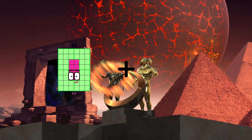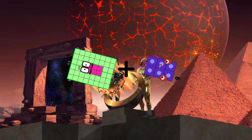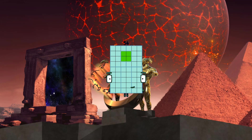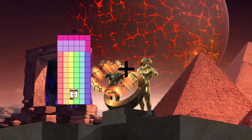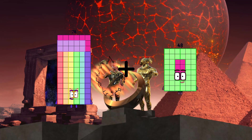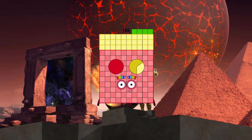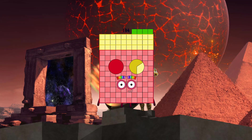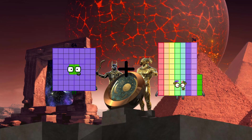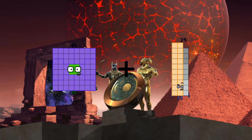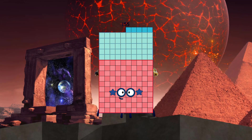48 plus 6 equals 54. 78 plus 56 equals 134. 64 plus 91 equals 155.